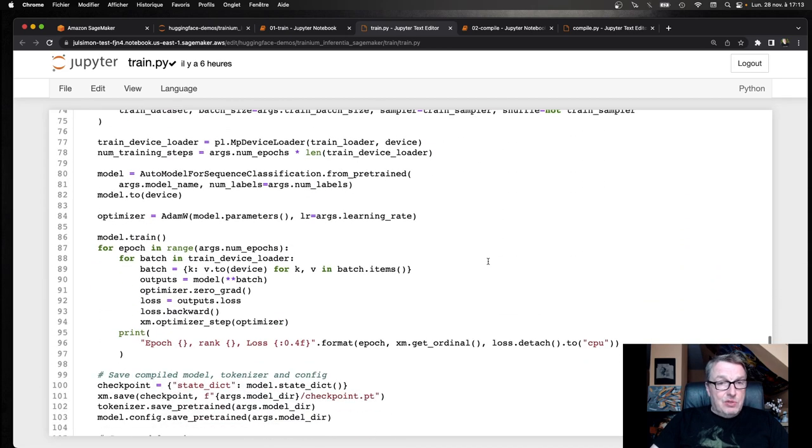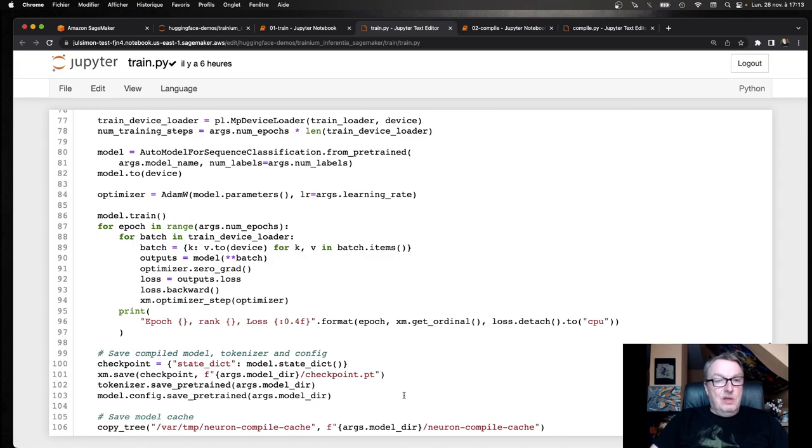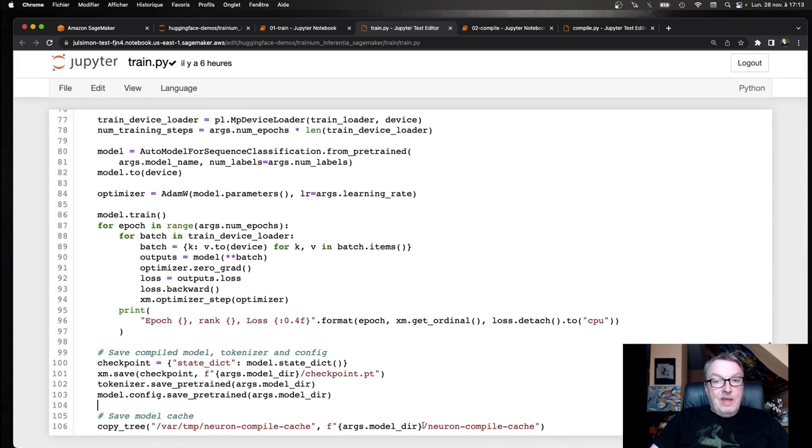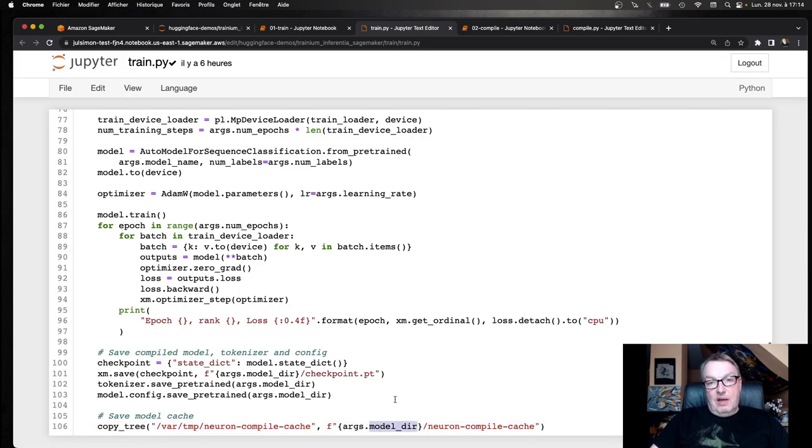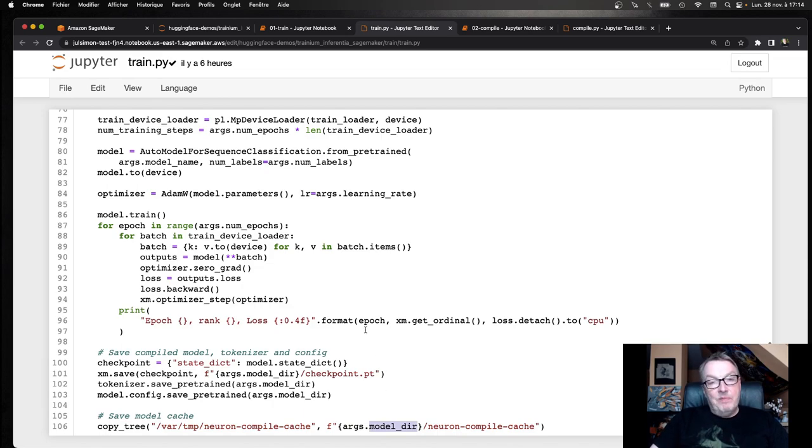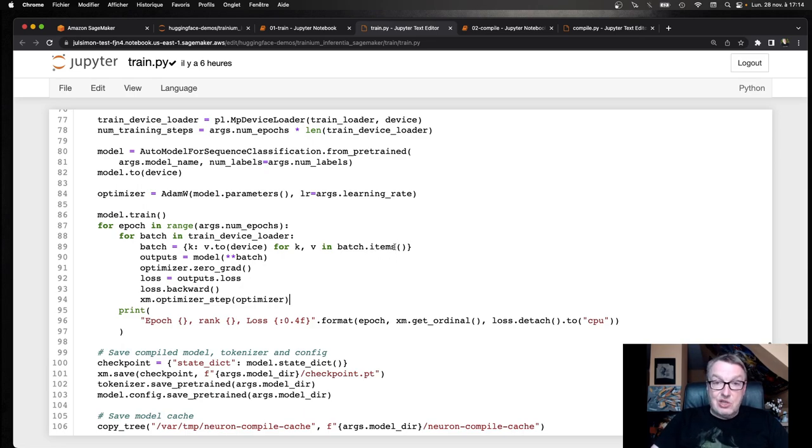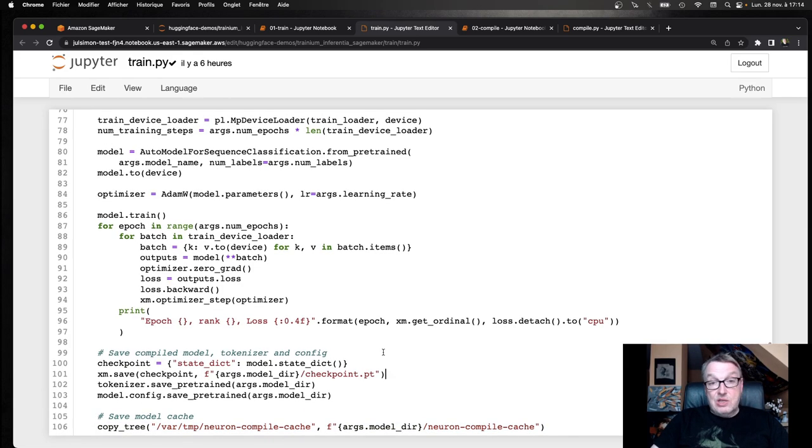And at the end of the script, I'm saving the model as a PyTorch checkpoint. I'm saving the tokenizer, the model config, so that I've got the full package. And I'm also saving the model cache again. So this will get copied to the model artifact, the model tar.gz file. Because maybe originally in the cache, I didn't have a compiled version. So this job just added to the cache. And I don't want to lose that. So that's it. That's how you can manage the cache.